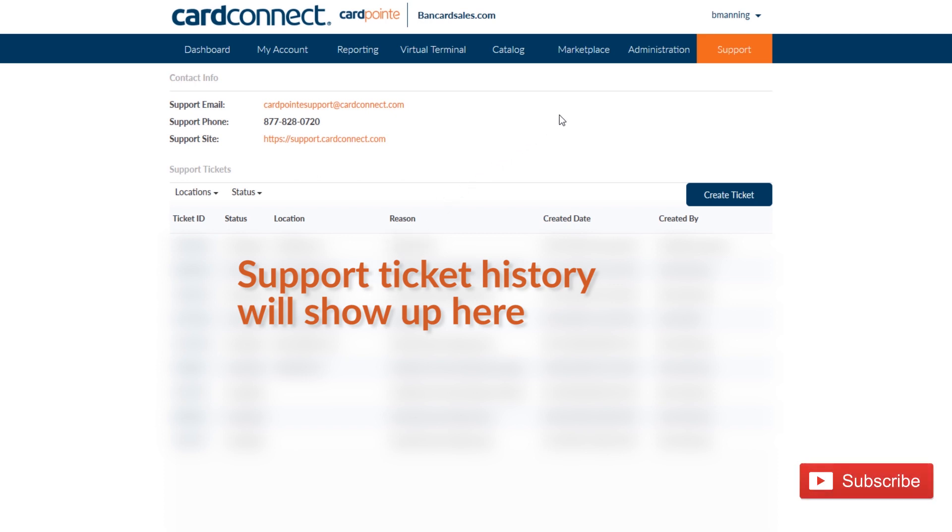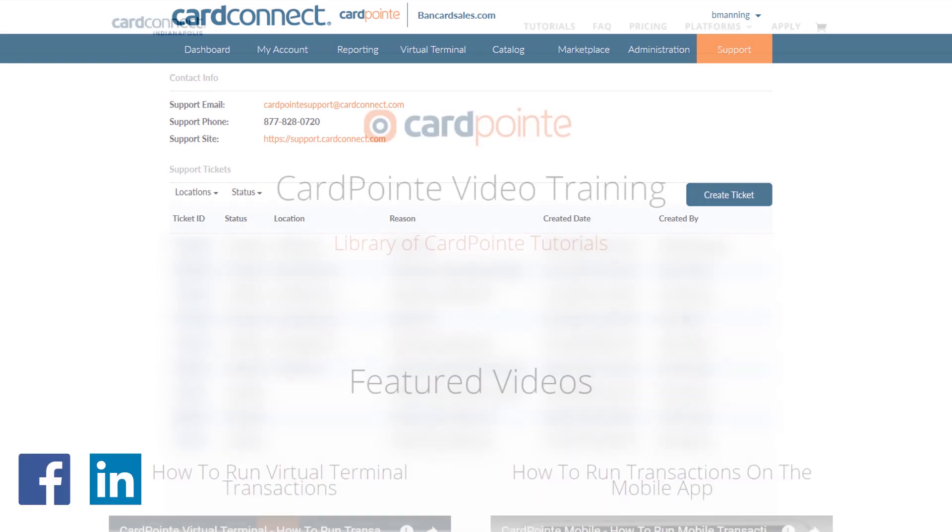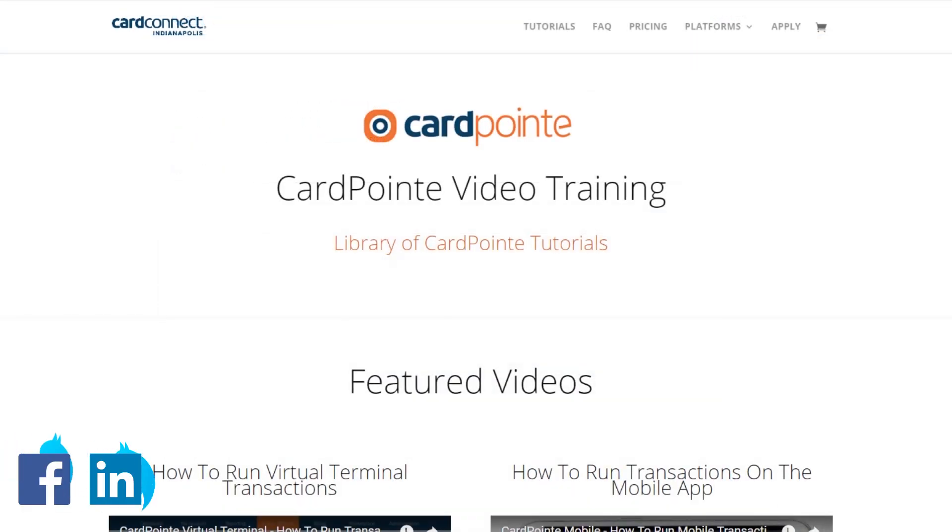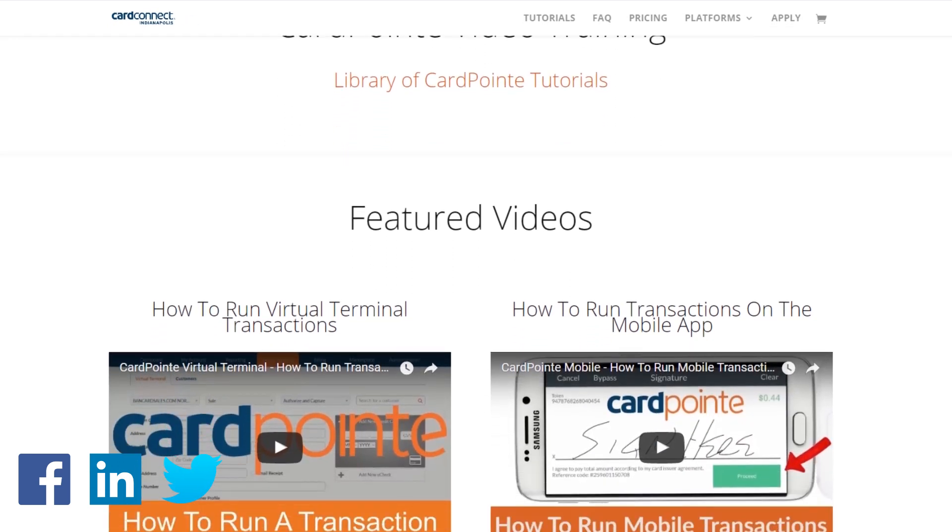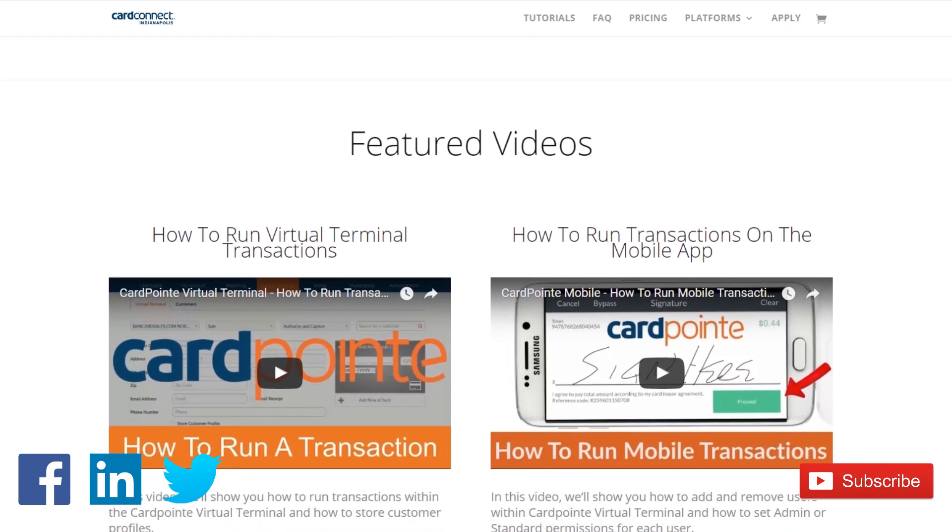For more card point tutorials just like this one, be sure to hit the subscribe button so you get notifications when videos are posted. Share this video with your friends and fellow co-workers. I'm Brian Manning and I'll see you next time.